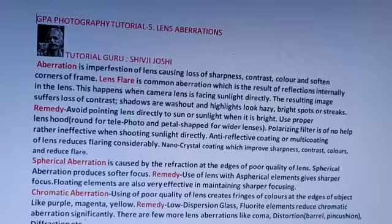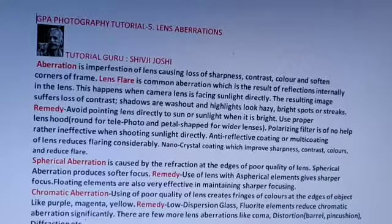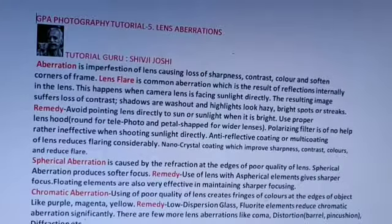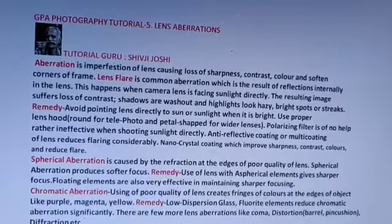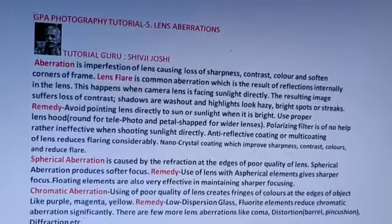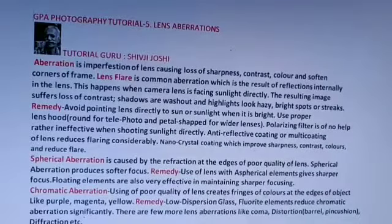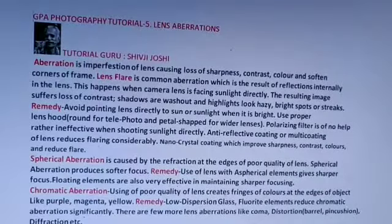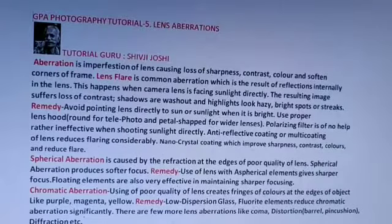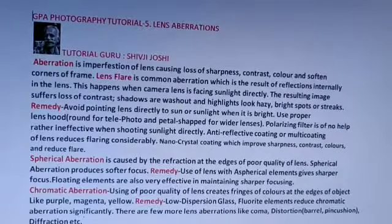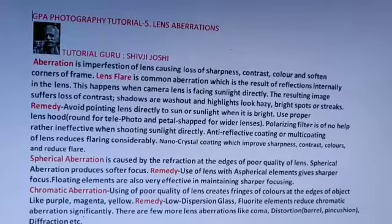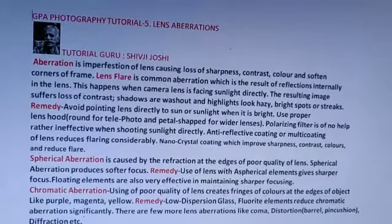Lens flare is a common aberration which is the result of reflections internally in the lens. This happens when the camera lens is facing sunlight directly. The resulting image suffers loss of contrast, shadows are washed out, highlights look hazy, and bright spots or streaks appear.